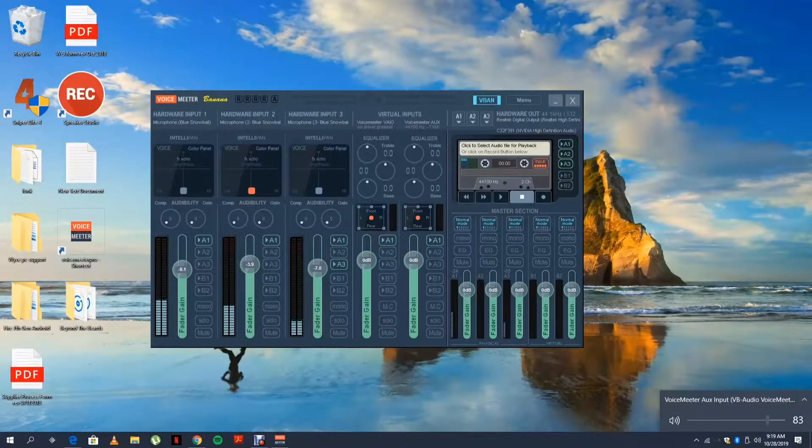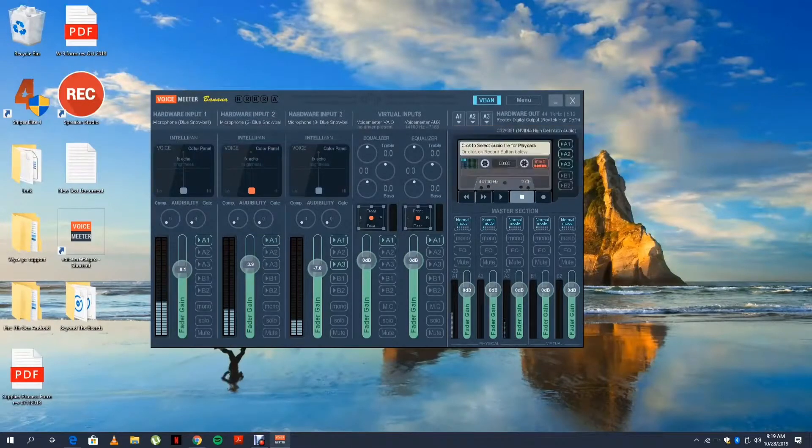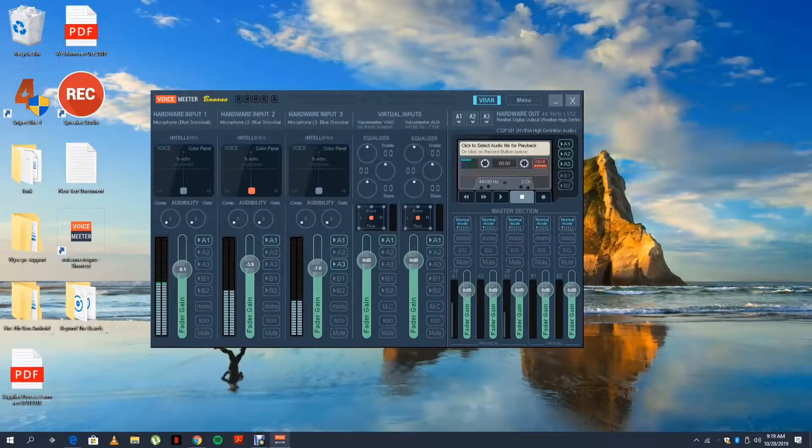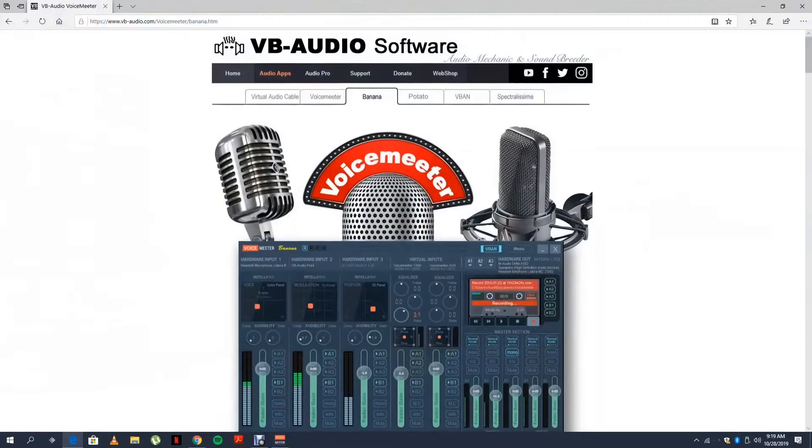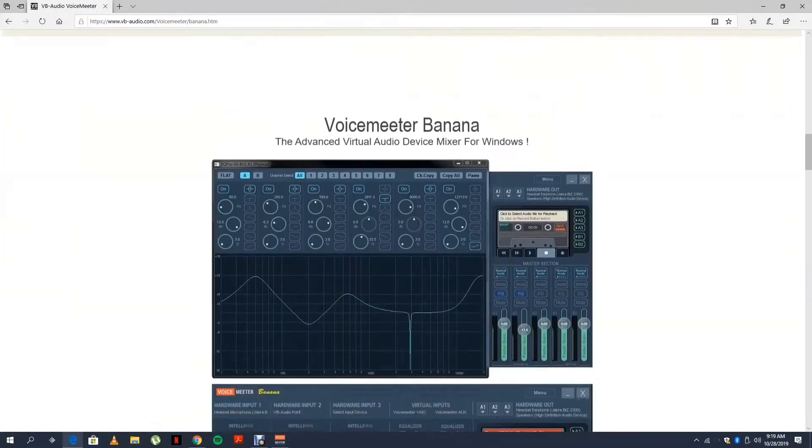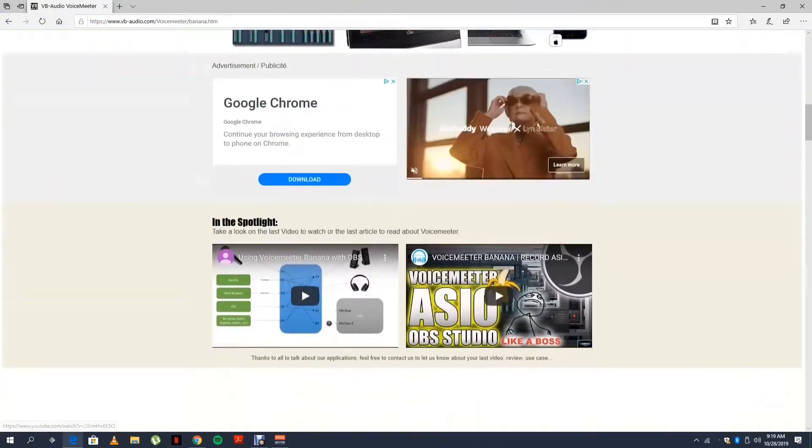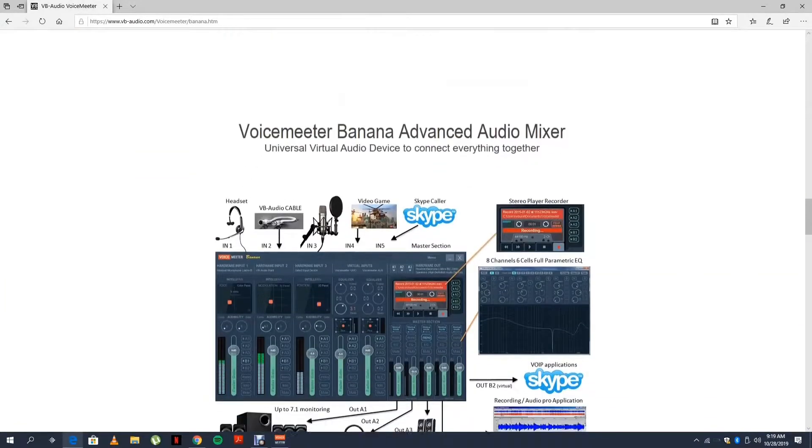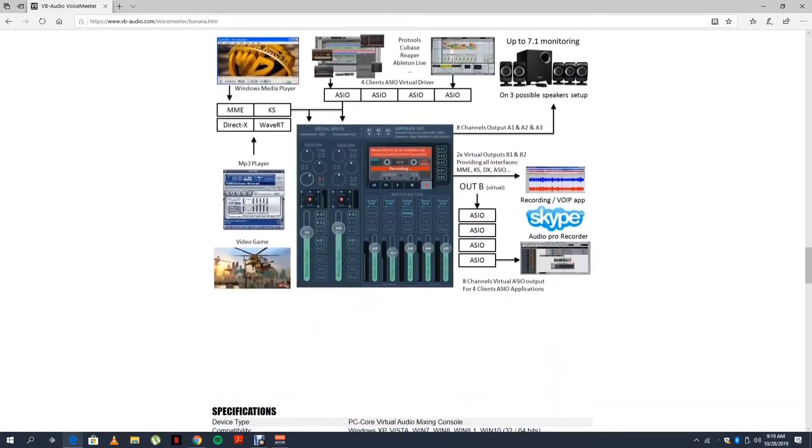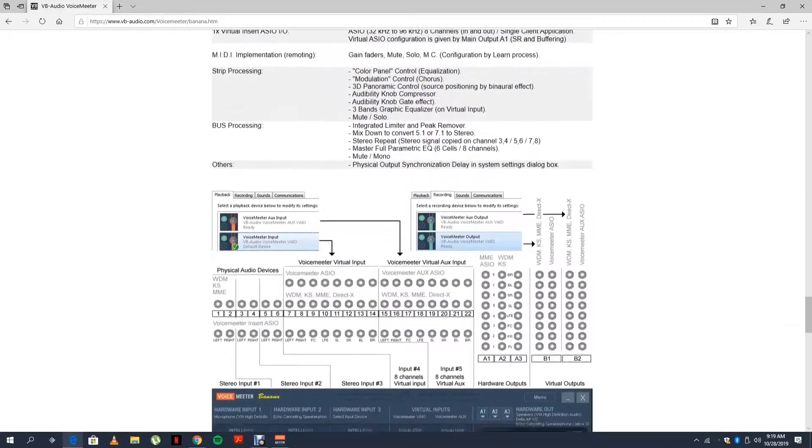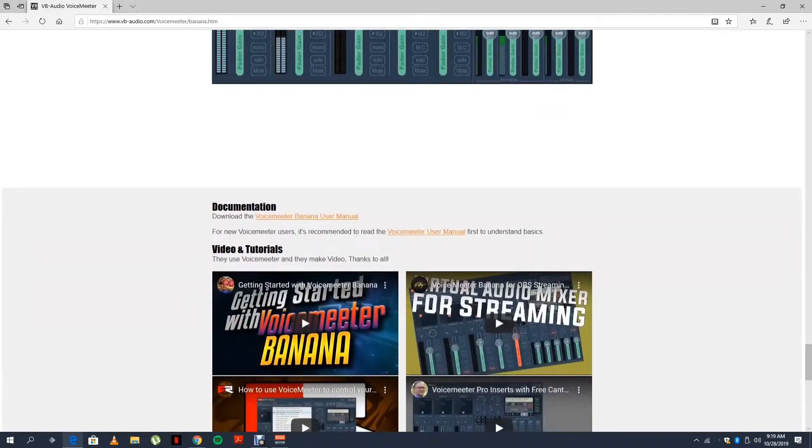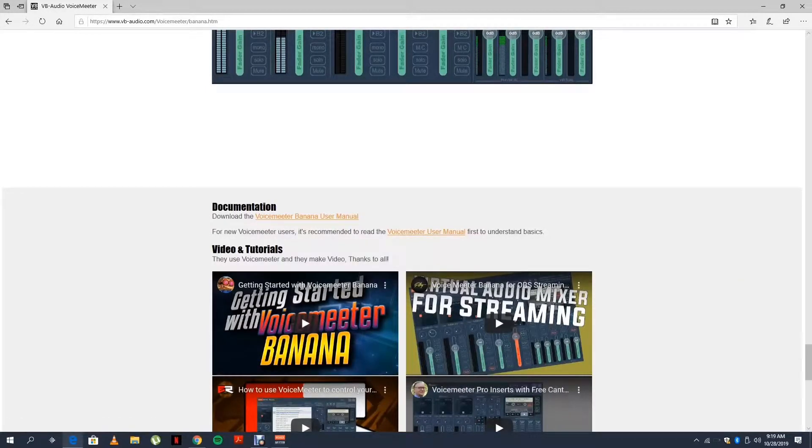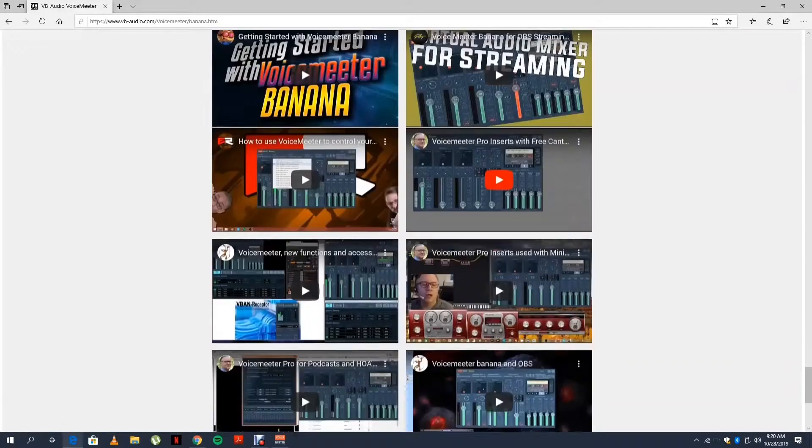And if you have any problems at all, there are videos and user manuals. These are very important to download if you have any problems. There's tons of videos showing you exactly how to do it.